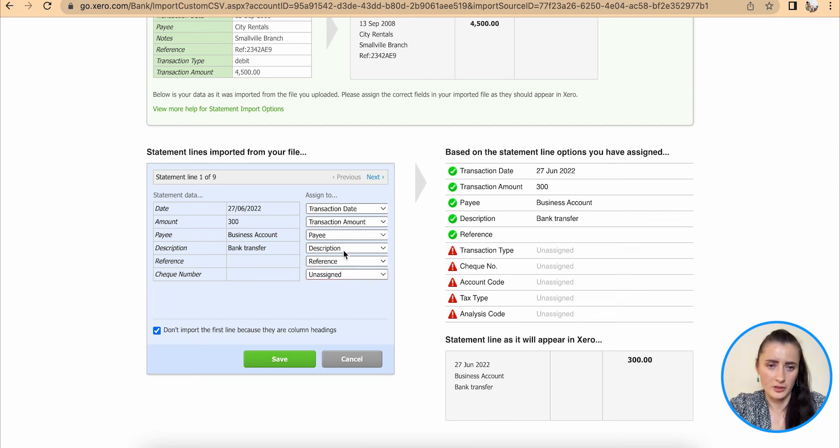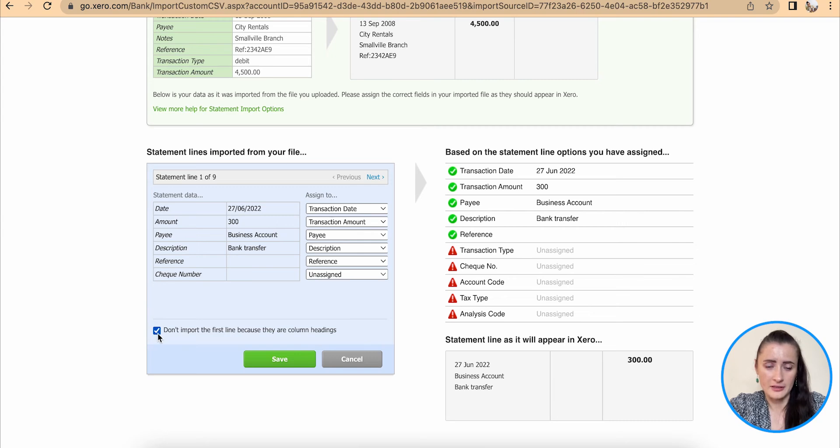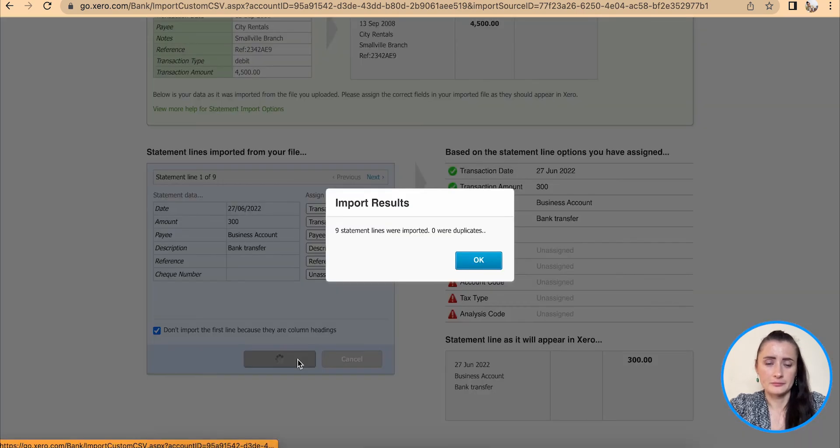You can also deselect if your statement hasn't got headers, but if you have headers, select or make sure that this is ticked and click Save.